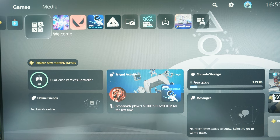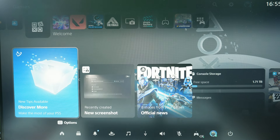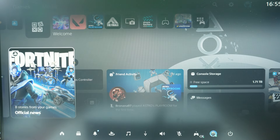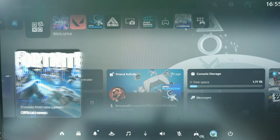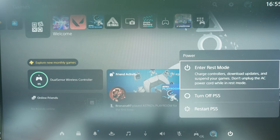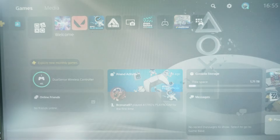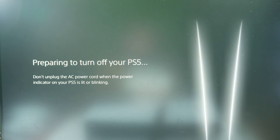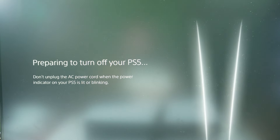And then we need to turn off our console, so let's press the PS button and let's go to power and turn off. We need to completely turn off the console. Now let's wait for the console to completely turn off — you need to wait for the lights to completely shut down.